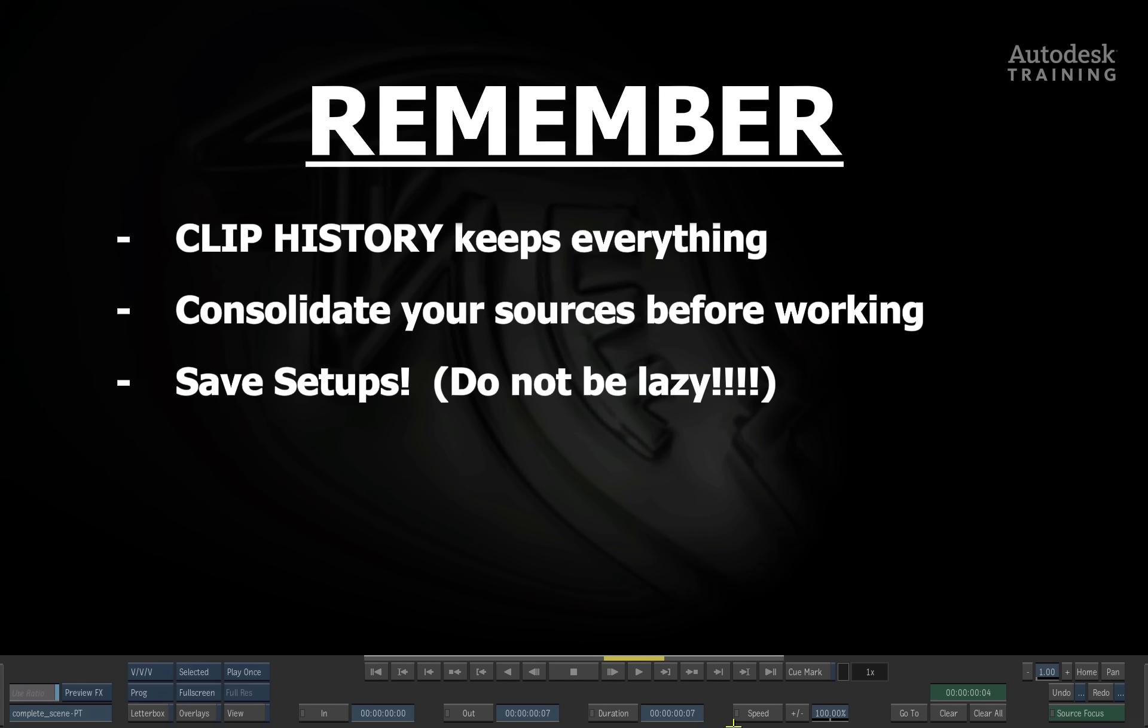Clip History is saved with the clip. Wherever the clip goes, the history goes with it. So you don't have to save your setups because it always gets stored. But I'm the type of person who likes to have backups of my backups. Remember to save your setups.